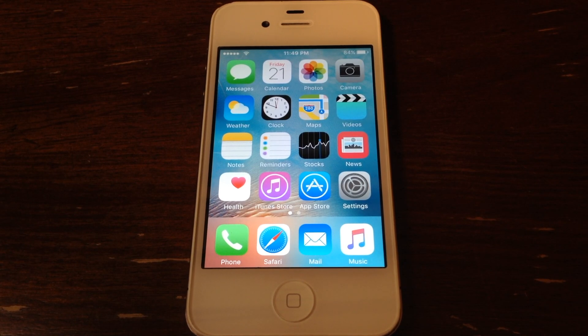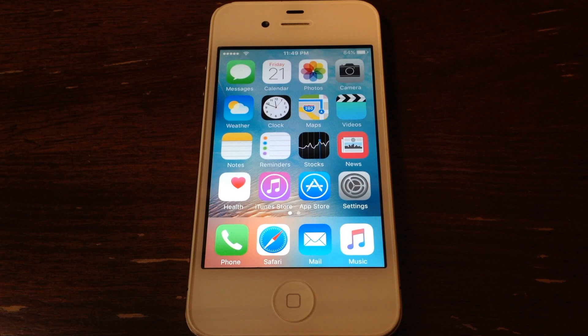Yo, what is up guys? I am back with another video. Today I'm going to be showing you guys how to install unsupported apps on older versions of iOS. Let's get right into it.